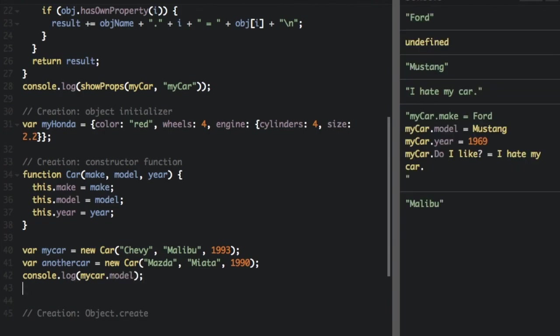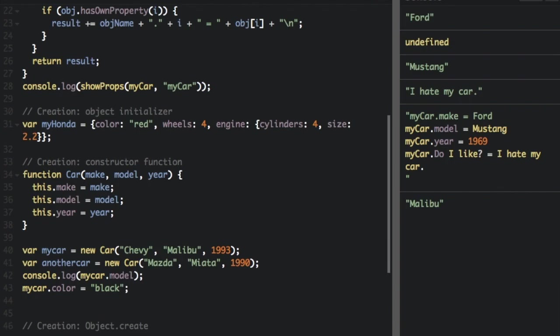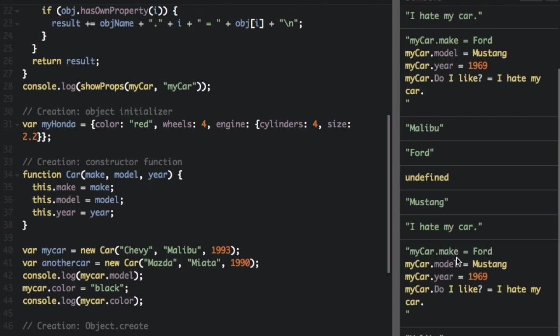Now you can always add a property to a previously defined object. For example. So even though we already created the object, now we can even console dot log. And if we run that, it's still going to know the color at the very bottom. You can see black.